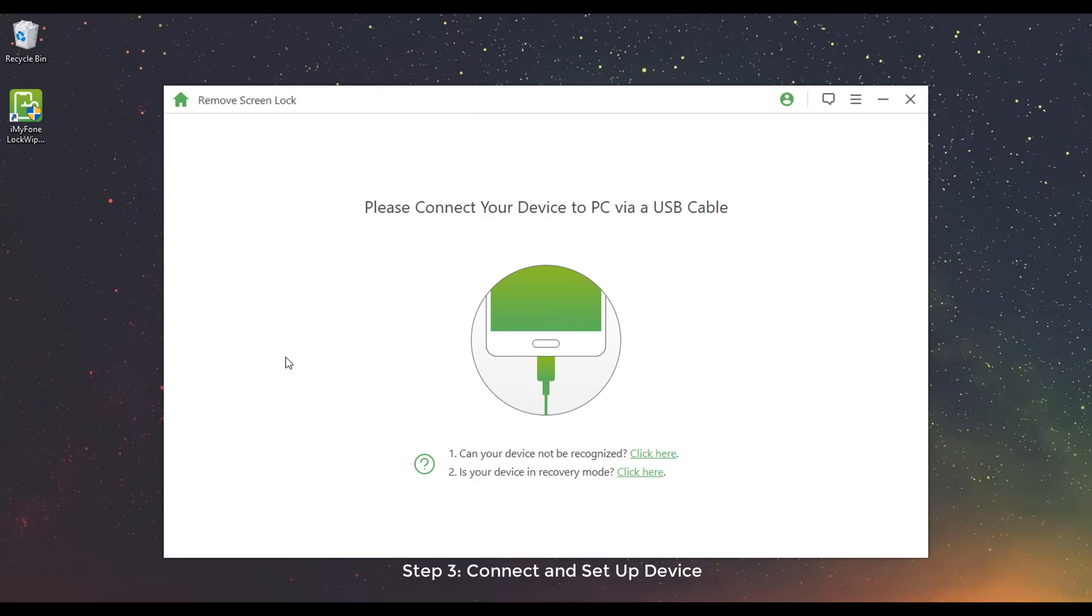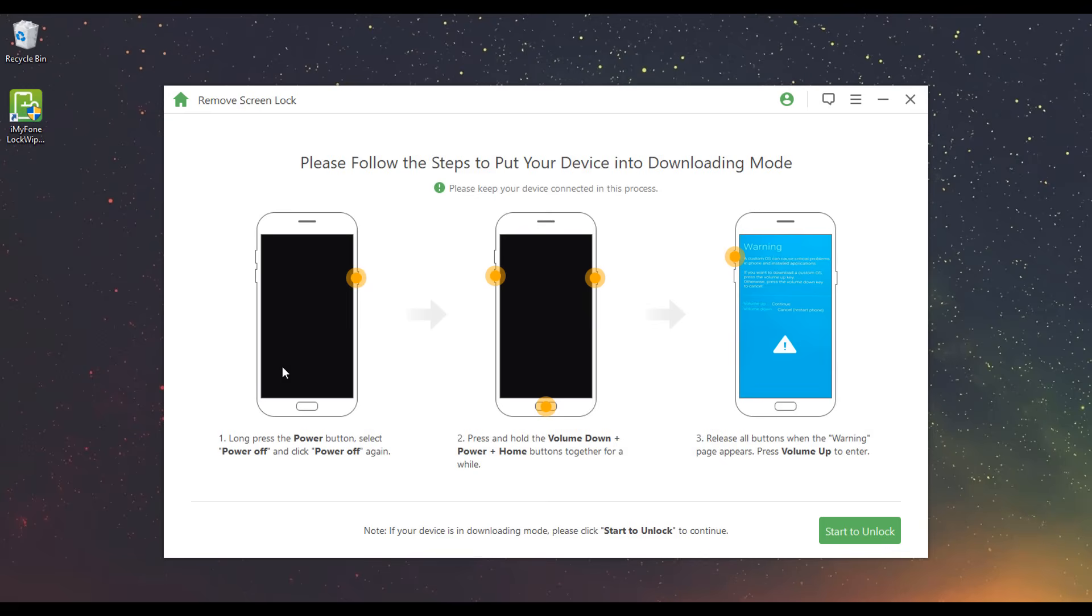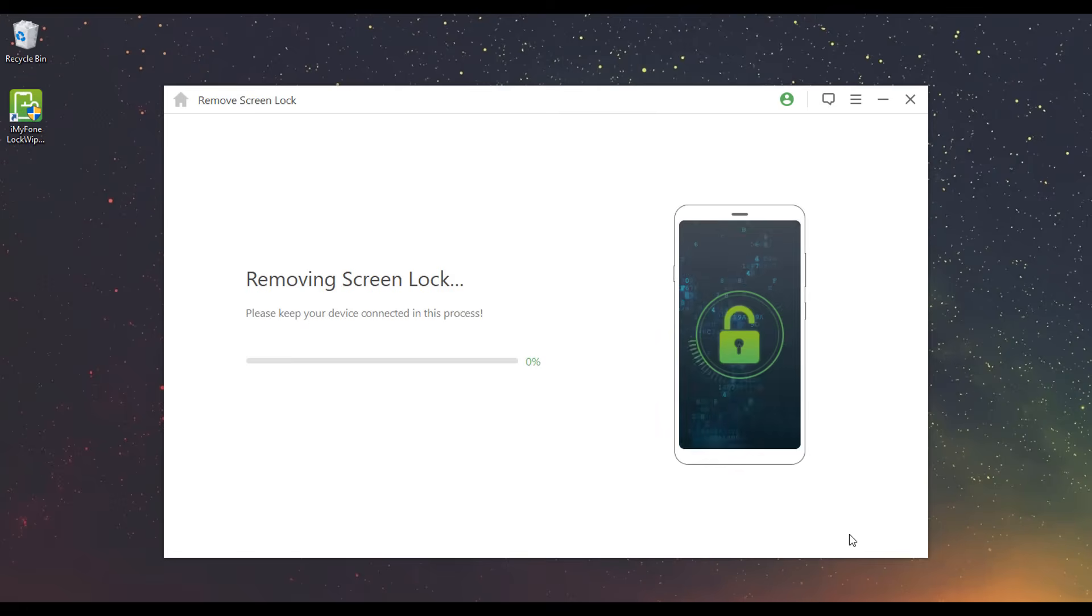Step 3: Connect and Set Up Device. Connect your device to the computer via a USB cable. Follow the on-screen steps to put your device into downloading mode. Then click Start to unlock.